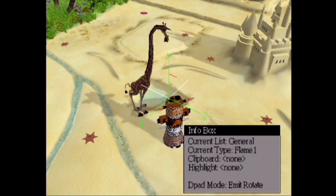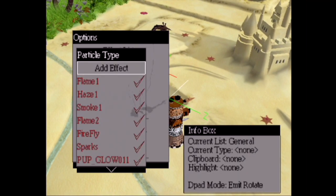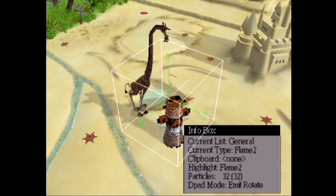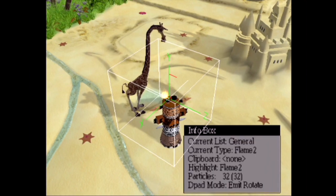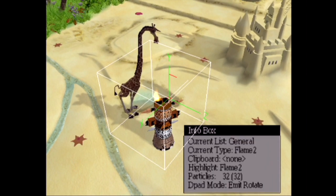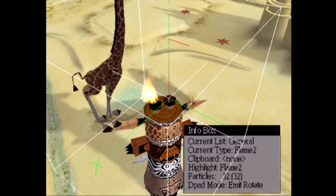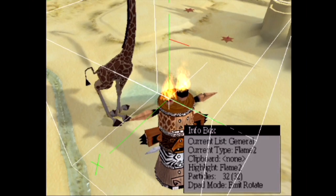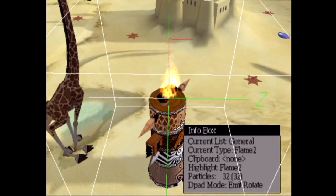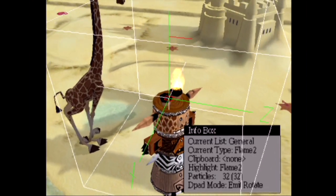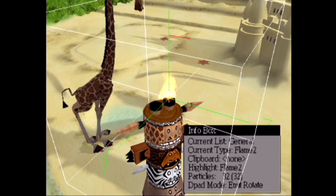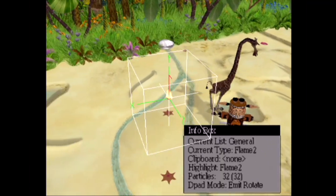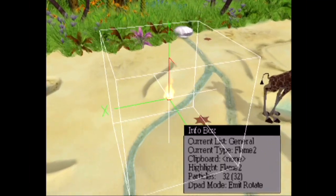Let's have a look at a smaller effect — this Flame 2 here, which we'll just place. You can zoom right in to get them very accurately placed, pick them up and move them around. What we'll do is look at what exactly we can play with, and take this flame and change it into something completely different.